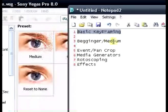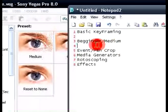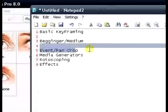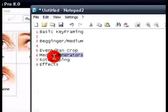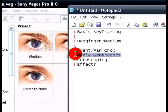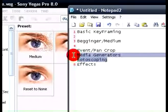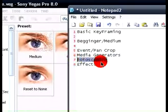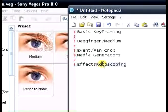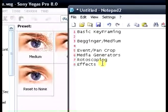I'm just going to go into some stuff of event pan crop, I said it with a weird accent I have no idea why, media generators, rotoscoping, and some effects to make it better when you're keyframing, stuff like that.